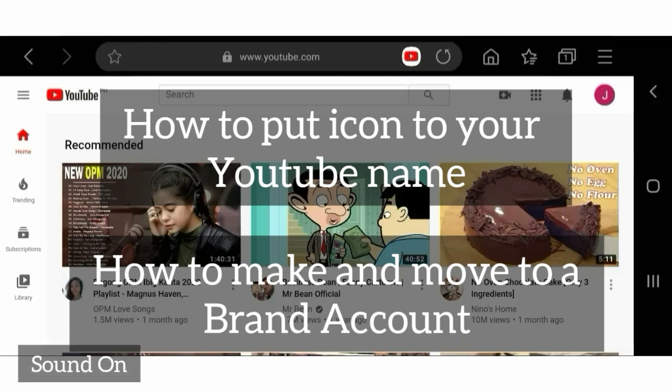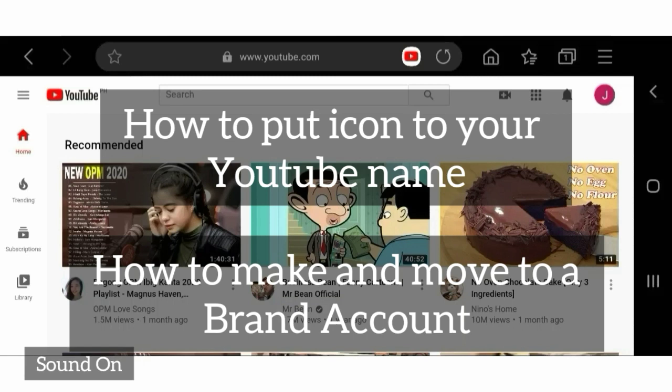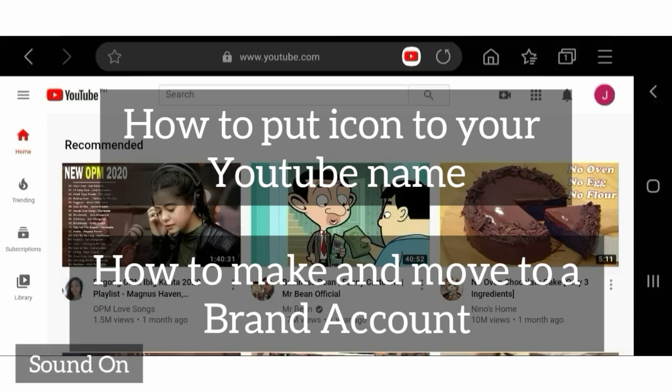To do that, your account must be a brand account. To make a brand account, you'll need to create a new channel.